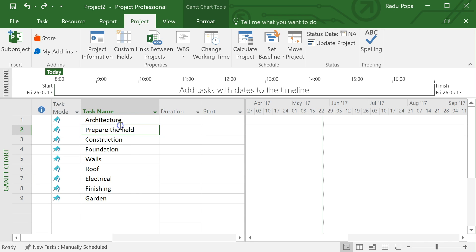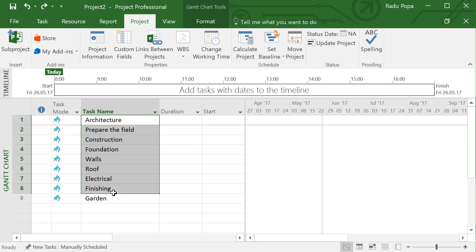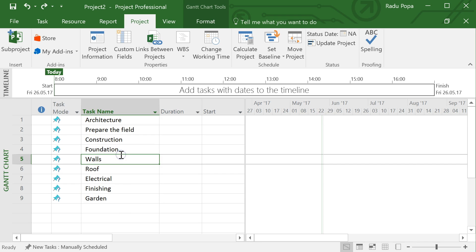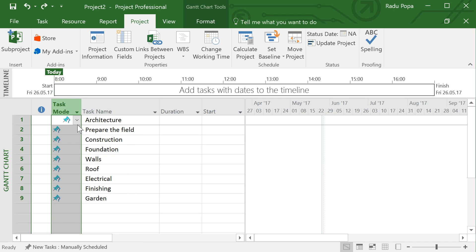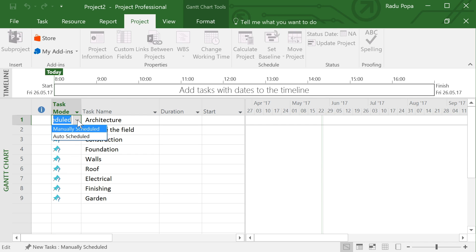After you define the parameters for a project, you probably want to start adding tasks. What I did is start writing the main stages of building a house — we are trying to build a house. As a disclaimer, I'm not an engineer or a construction specialist; I'm just writing some stuff here for the project. First, let's look at task mode.